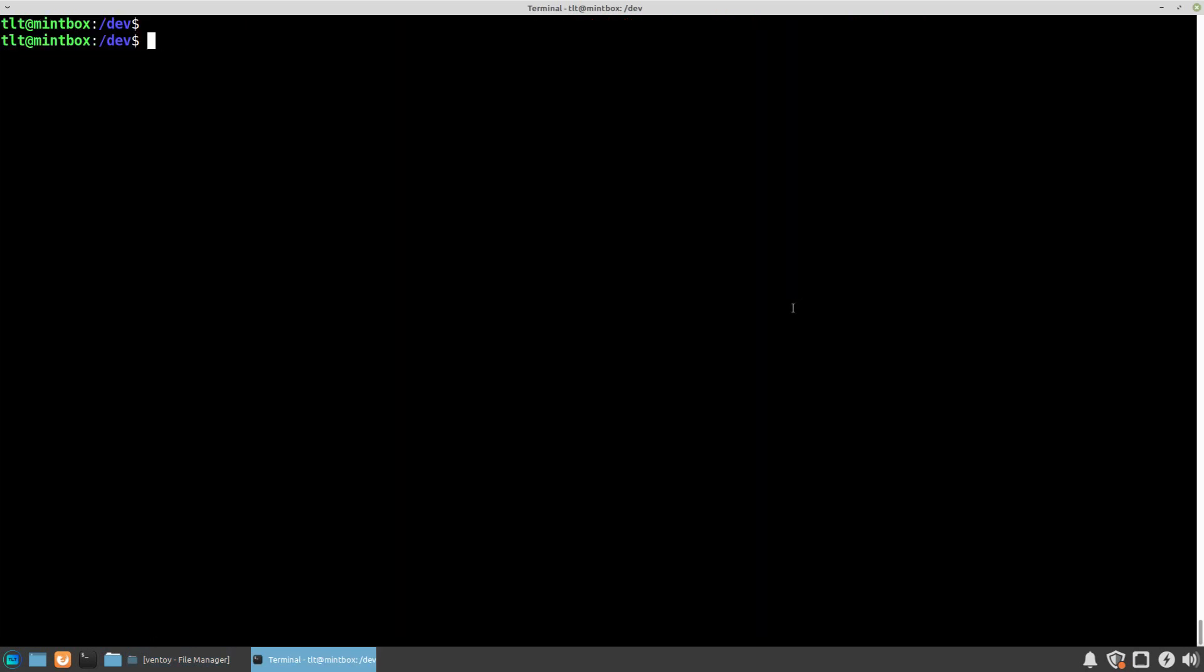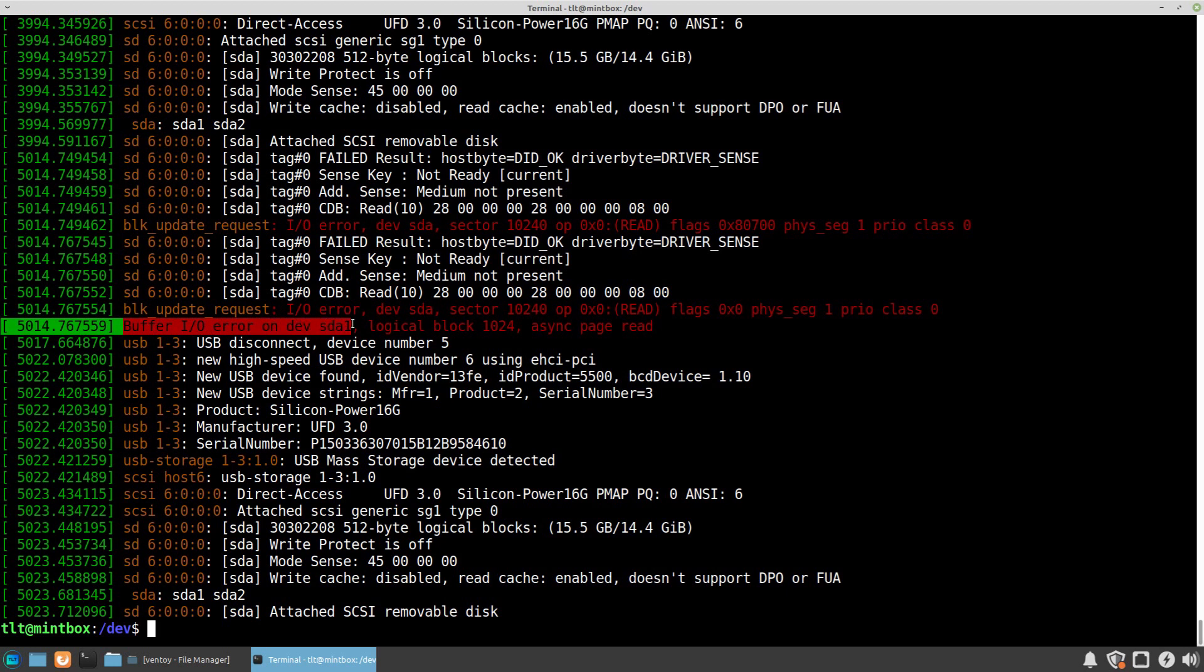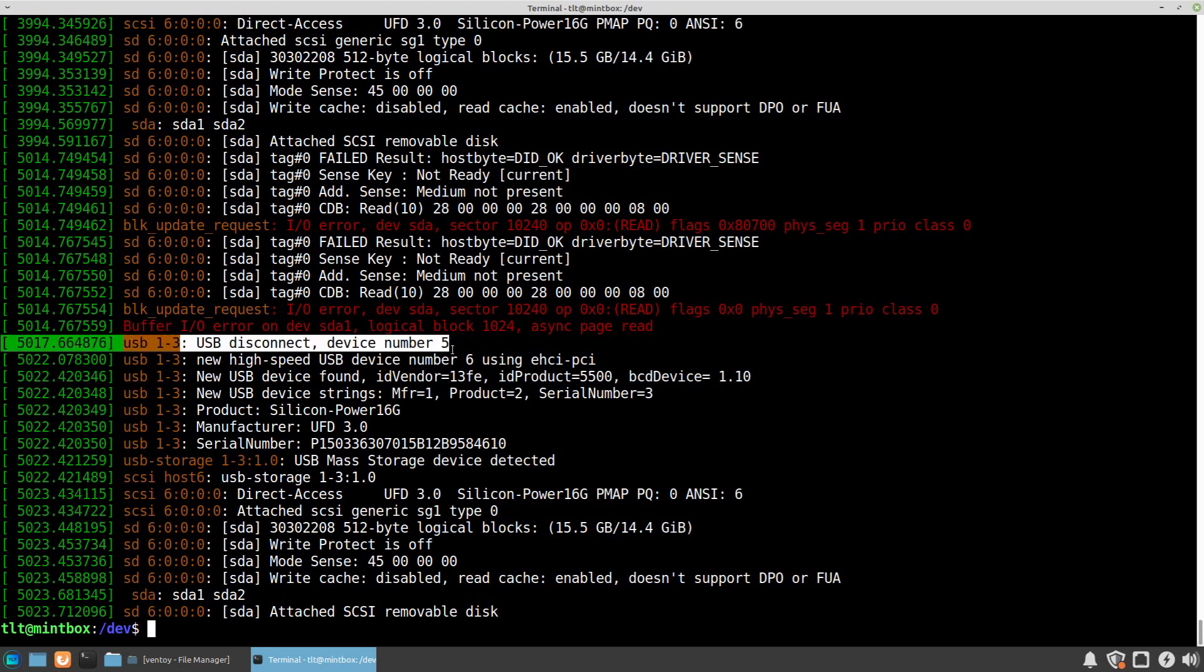Now if I run dmesg again, we'll see at first that there was some error. For example, you see here buffer input/output error on dev sda1. This error is probably because I'm using a virtual machine and the USB drive is passed from the physical machine into the virtual one. But next you see that the USB was disconnected.